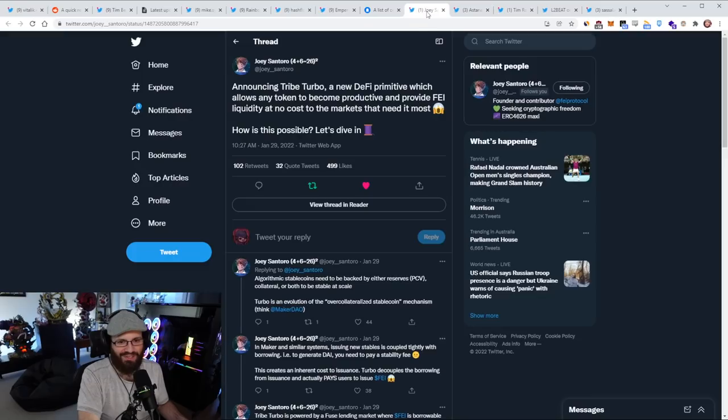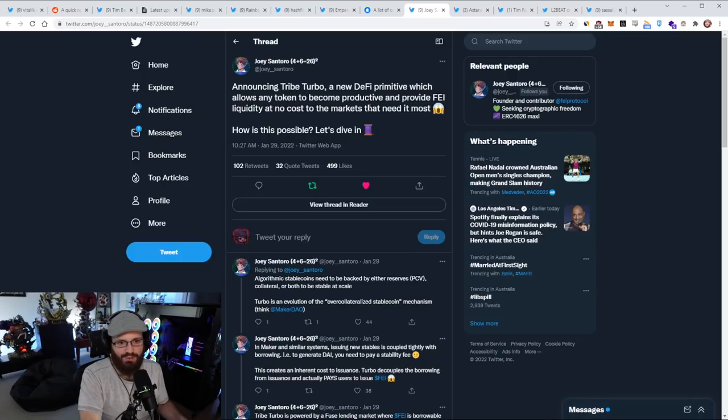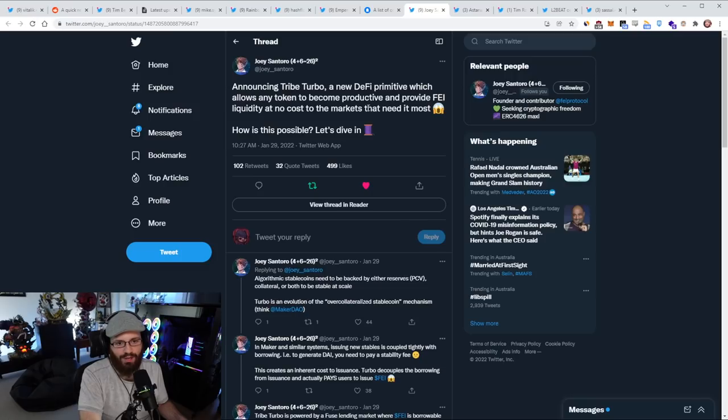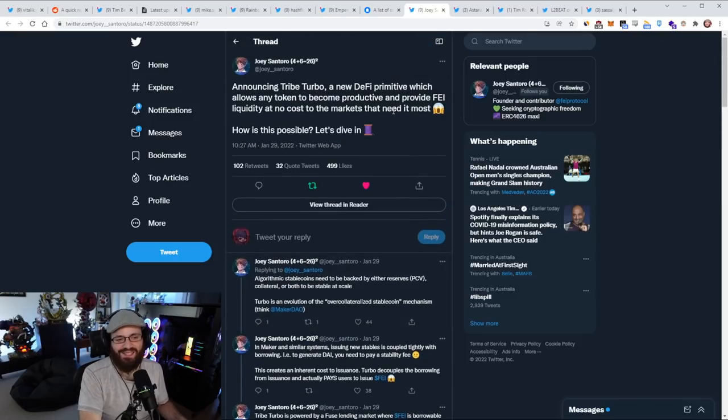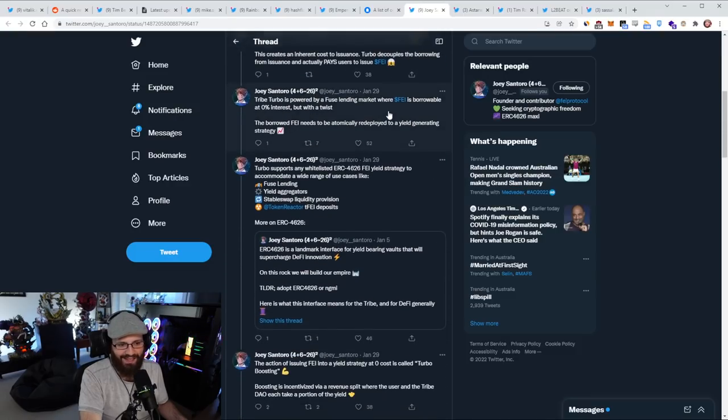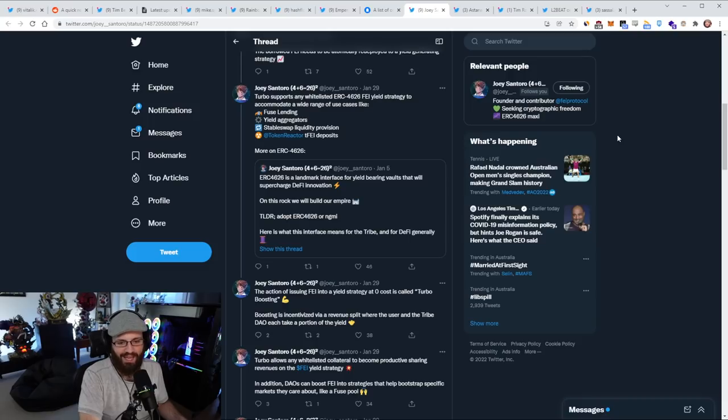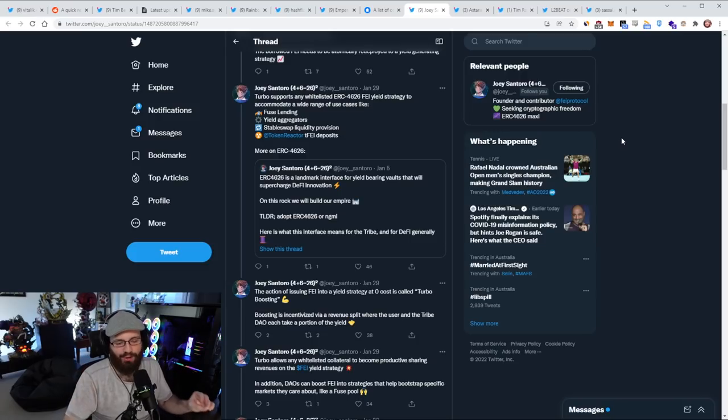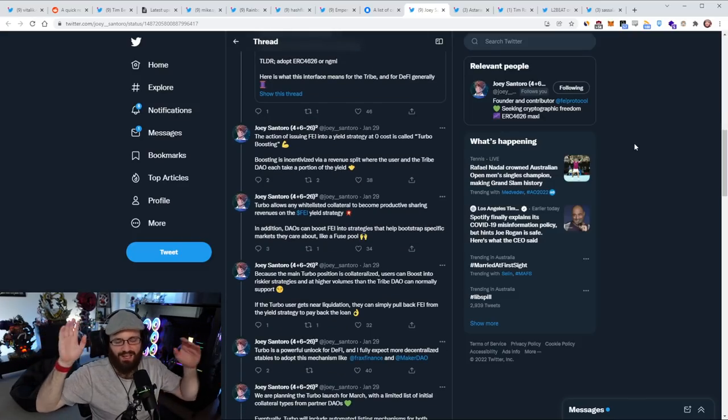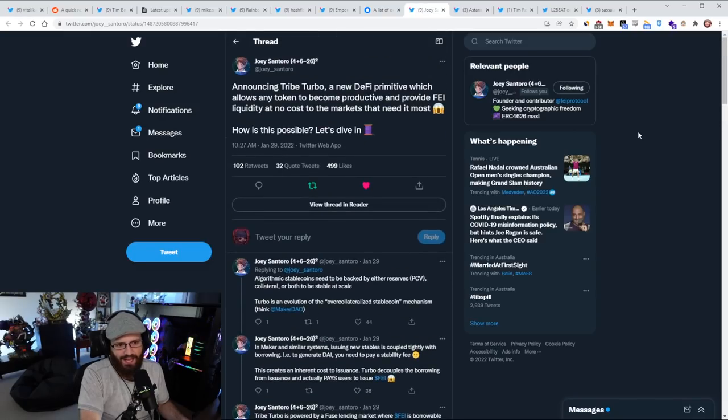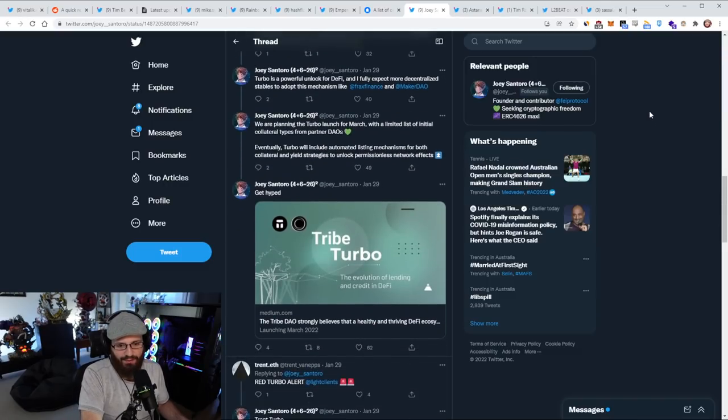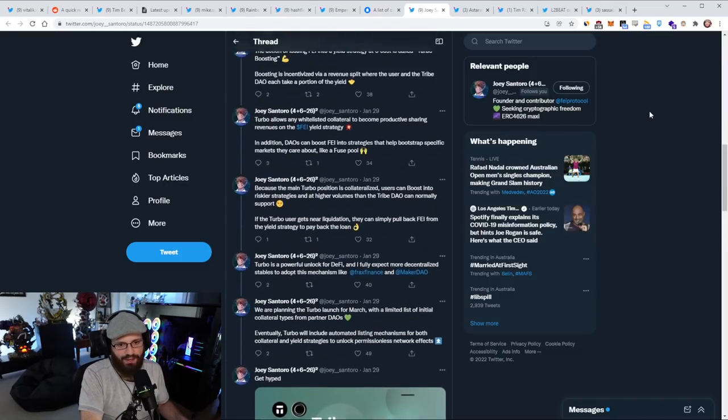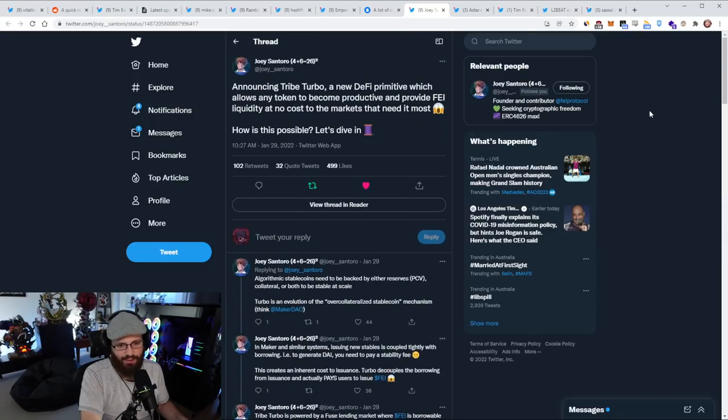Done with the rant there, onto the next update from Joey here who announced the Tribe Turbo over the weekend, which is a new DeFi primitive which allows any token to become productive and provide fair liquidity at no cost to the markets that need it most. Now this is innovation in DeFi. I think the DeFi 2.0 branding is just marketing, just like a meme. I think that there's plenty of innovation going on within DeFi. There's no DeFi 3.0 or DeFi 4.0, it's just DeFi guys and we're improving it as time goes on.